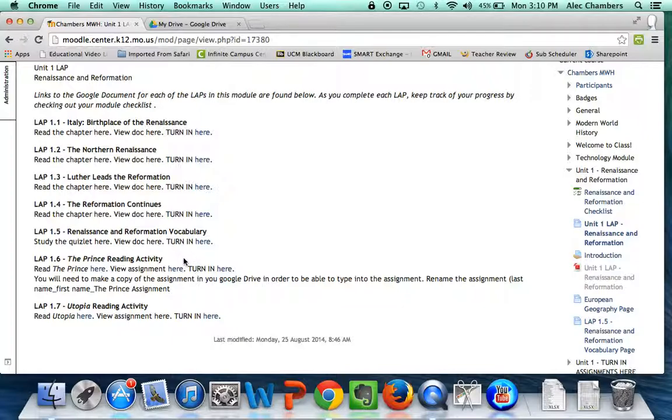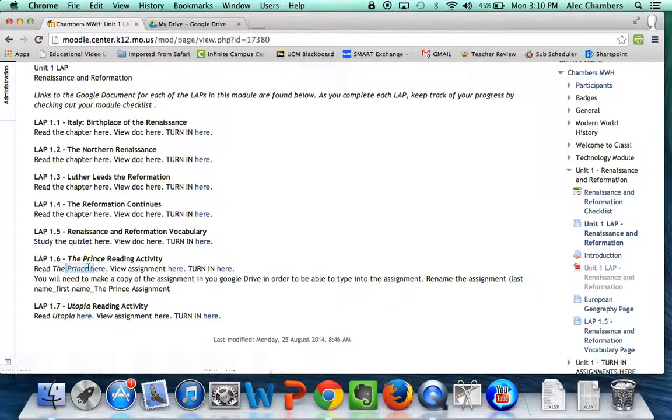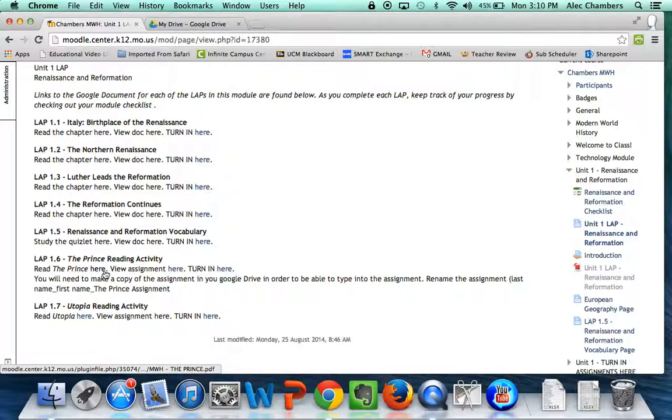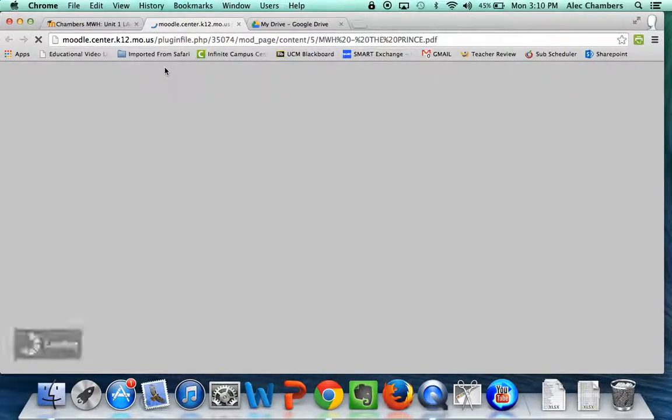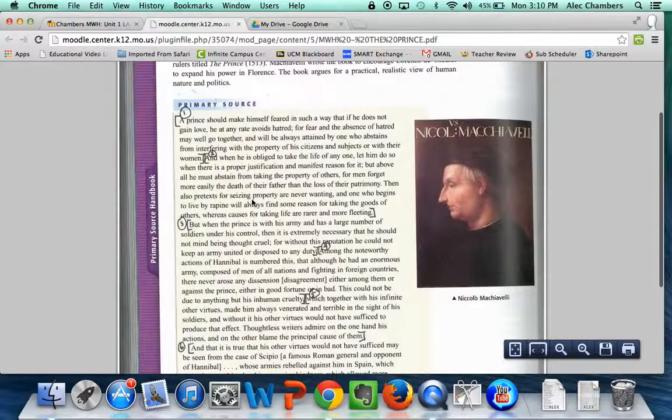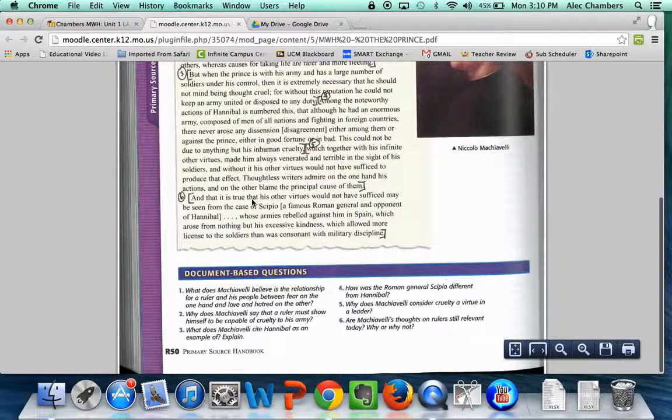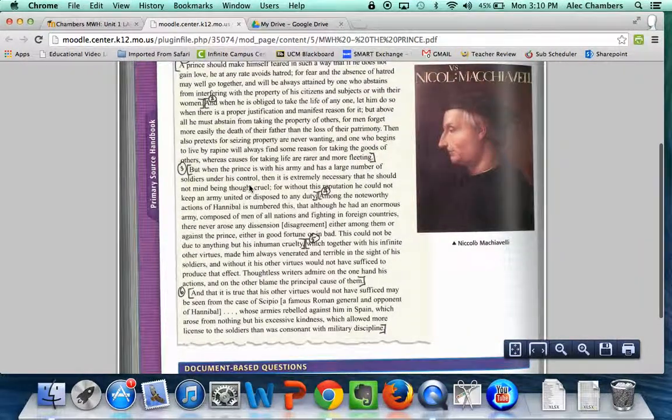You'll notice that when we do a lot of these activities, I try to provide as much information as I can in one single space. So you have the reading here, we click on it, it opens a new page and here is your PDF version of the textbook.